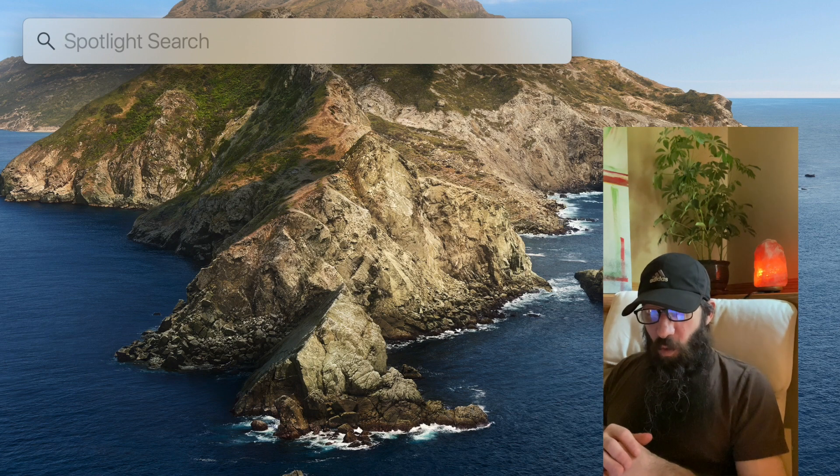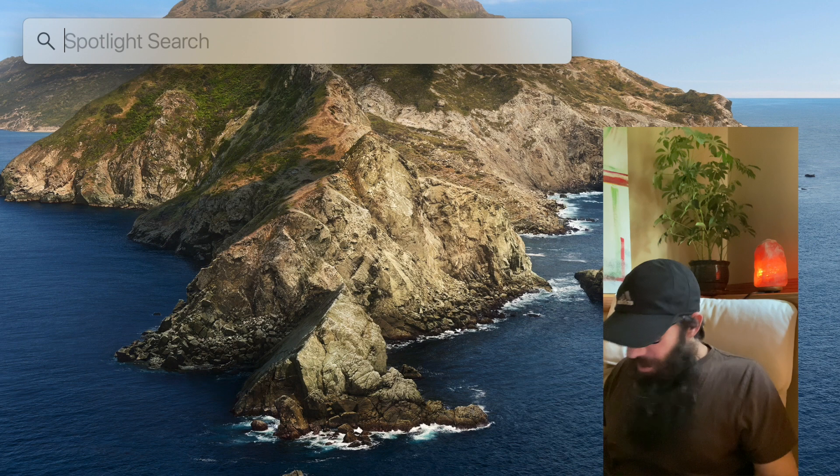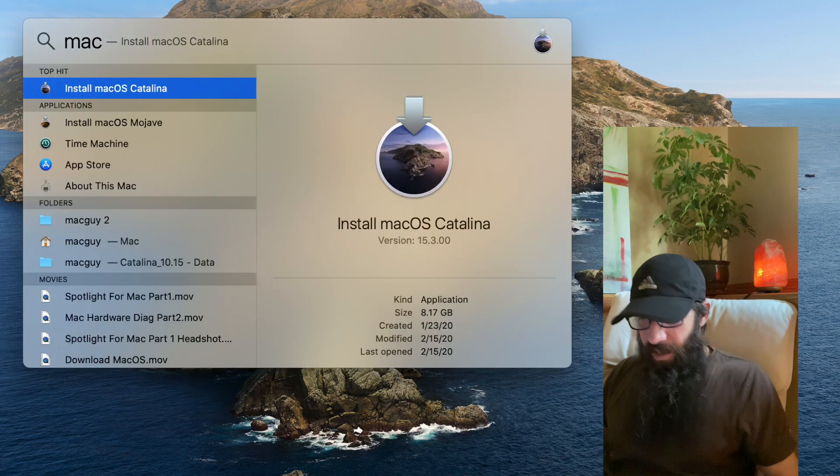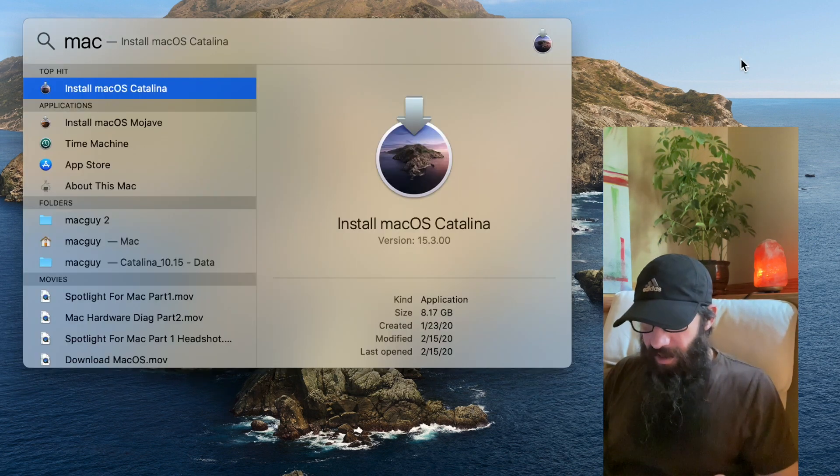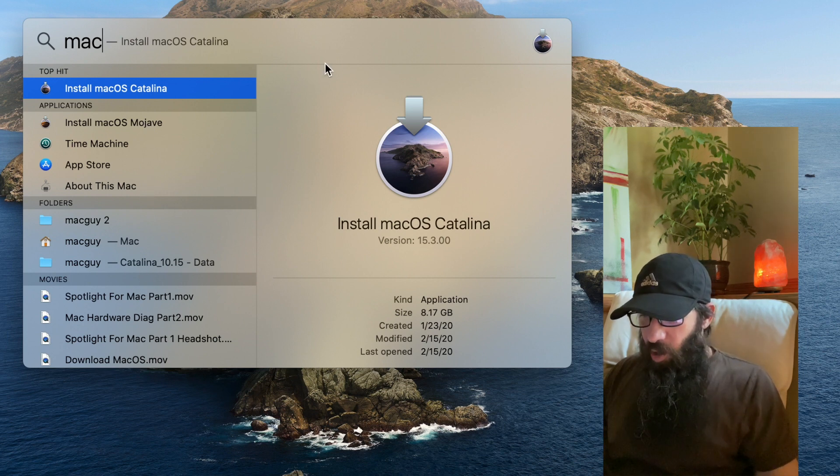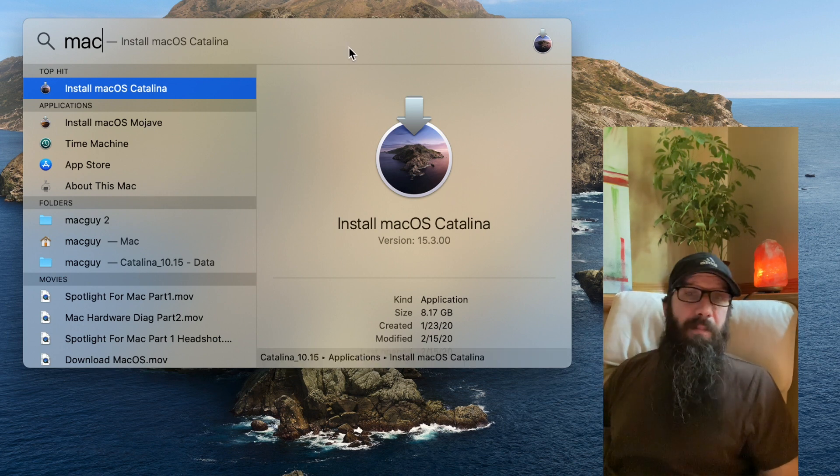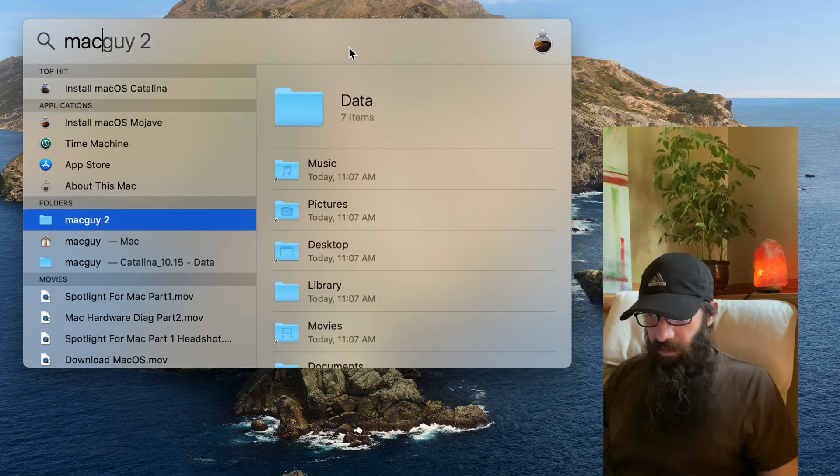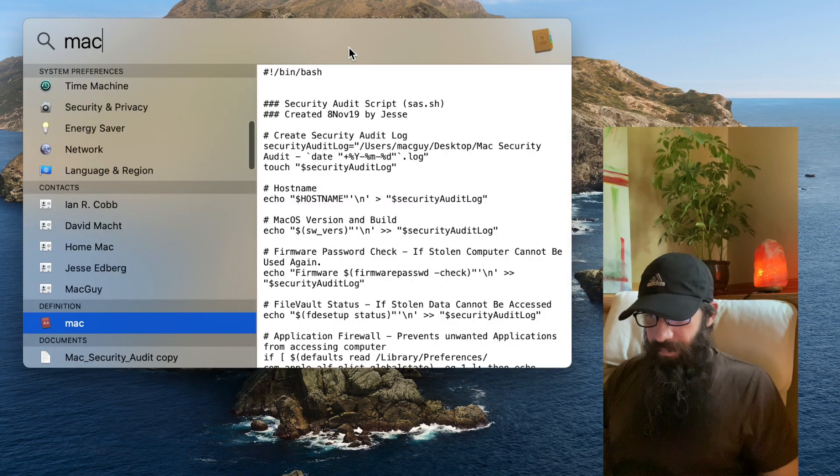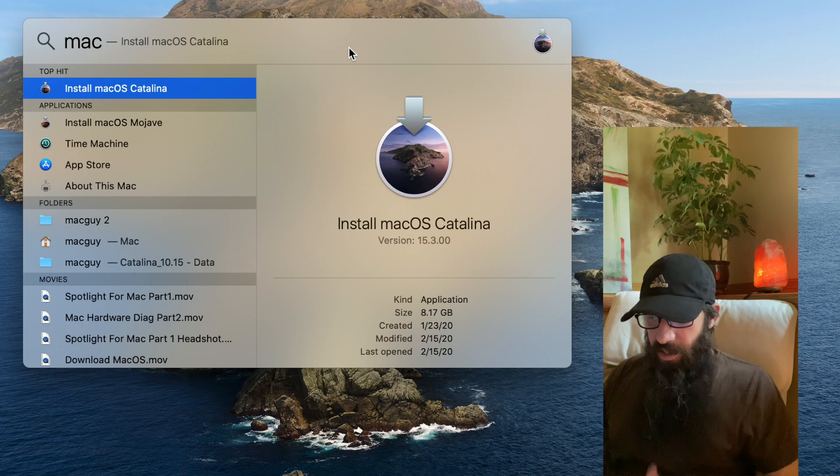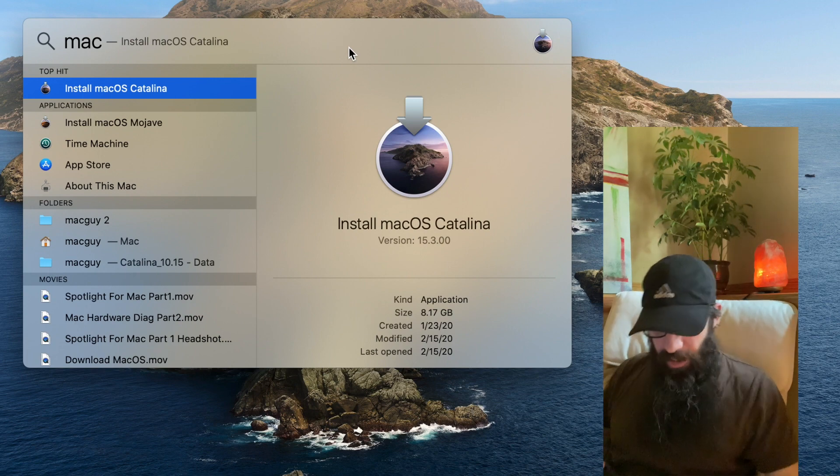If I want to, so let's say I do Mac again, and it brings up a bunch of stuff in this left-hand column. If I want to quickly navigate through that column, I hold down Command key, and I can arrow down or up to go through that information.